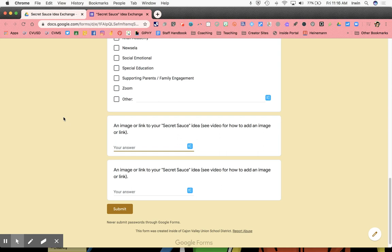So you've been asked to share an image or a link on a Google form. I'm going to show you how to do that in three different ways: as a drive file, as a PDF, and as an image.